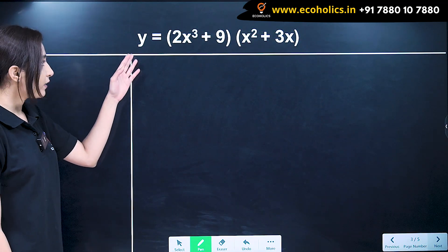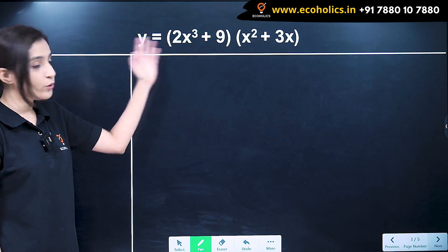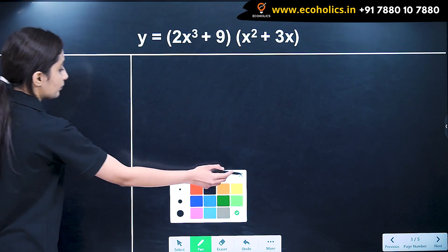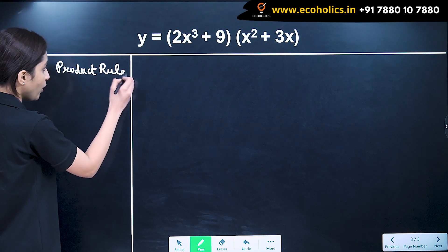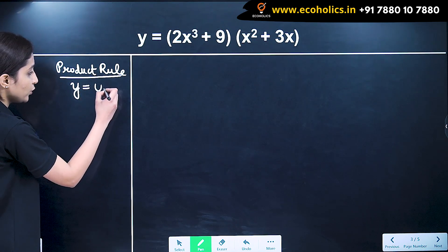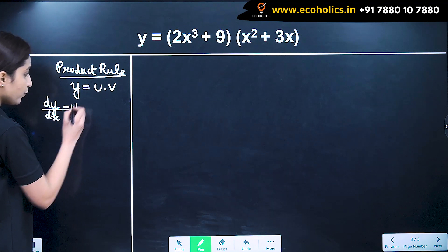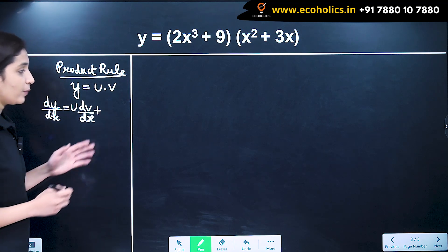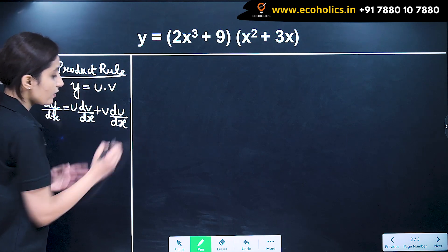We have y is equal to (2x cubed plus 9) into (x squared plus 3x). Using our product rule of differentiation, we are going to solve this. The product rule states that when y is equal to u into v, the derivative is first function into derivative of second function plus second function into derivative of first function.